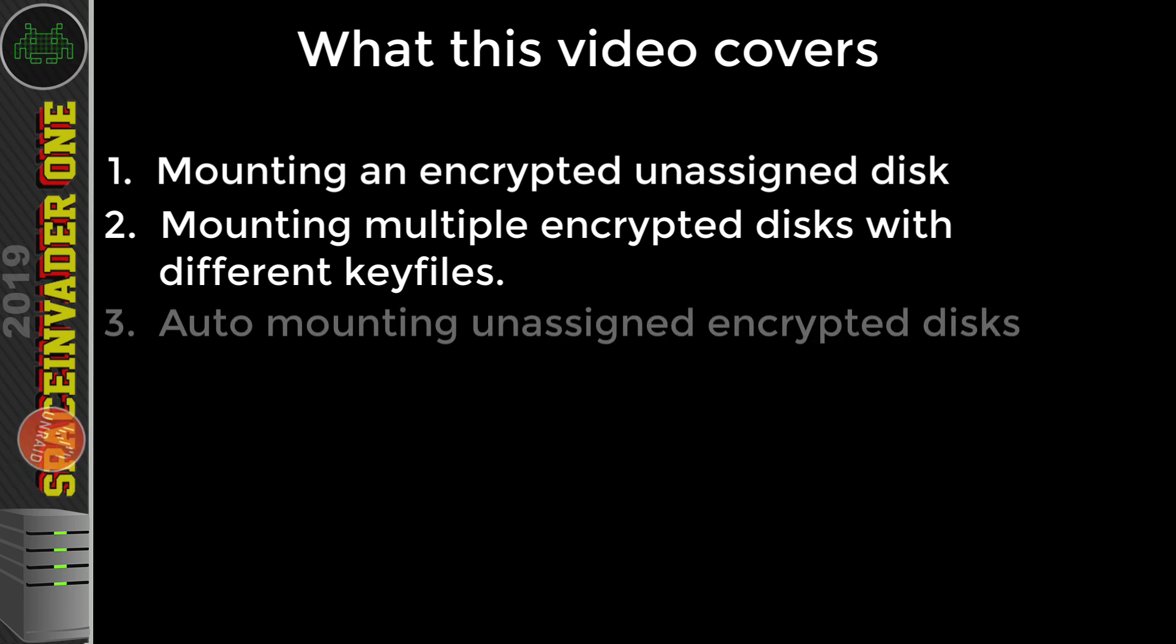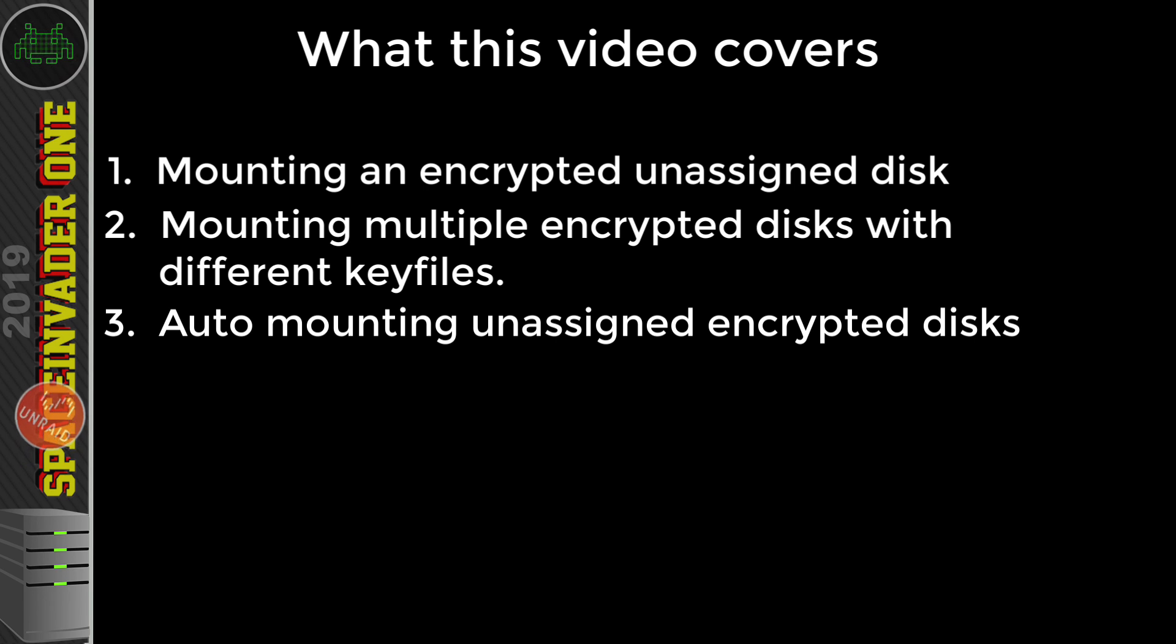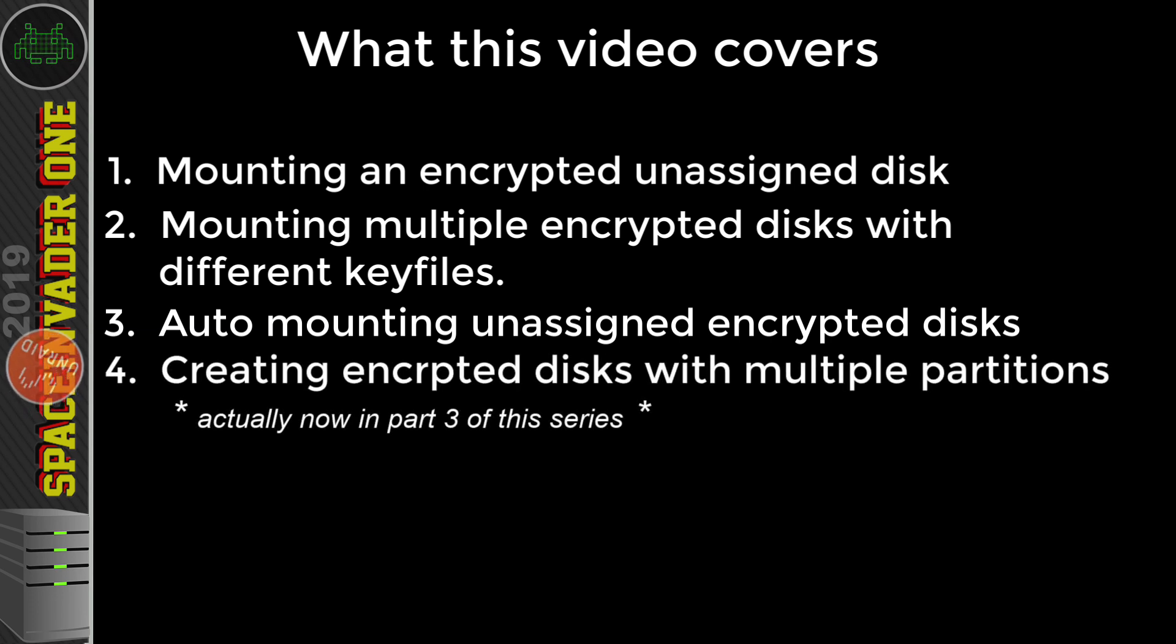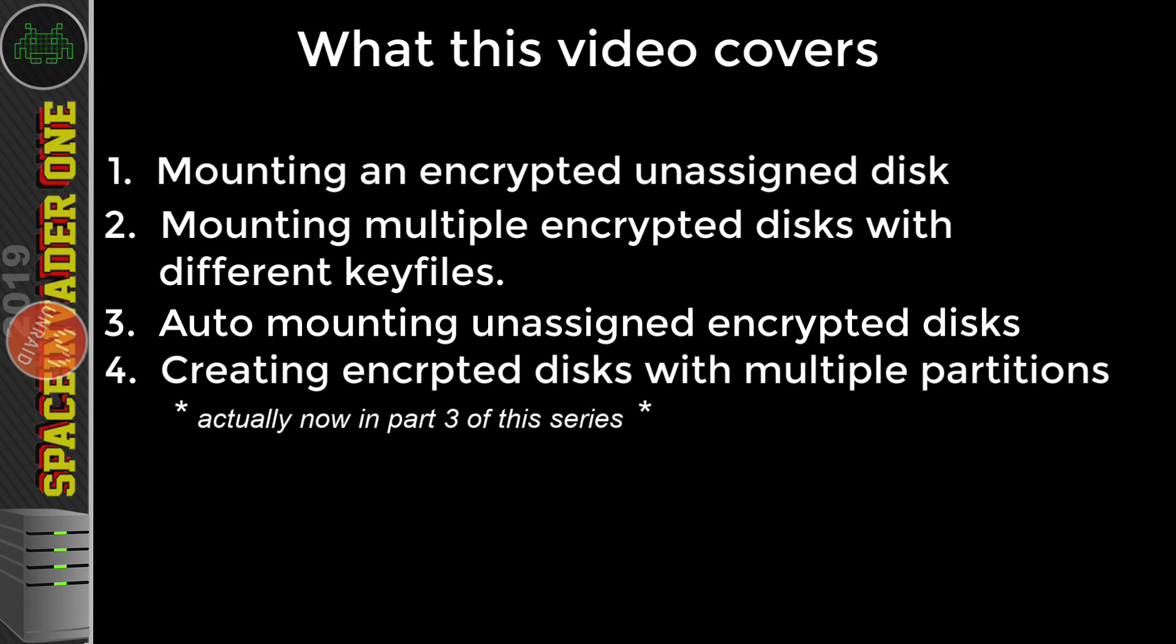And three, auto-mounting unassigned encrypted disks, again, even if these disks have different encryption keys for each one. And finally, how to create an unassigned encrypted disk which has multiple partitions.